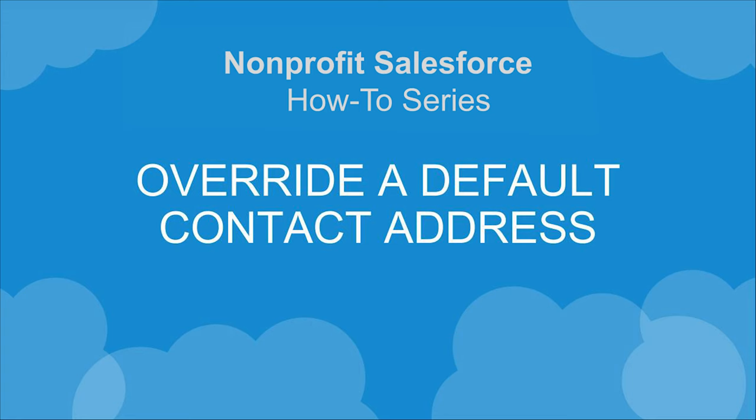Let's take a look at how to override a default address in the Nonprofit Success Pack. We often send general solicitations and newsletters to households, while sending other targeted mailings, such as board communications, to individual contacts.